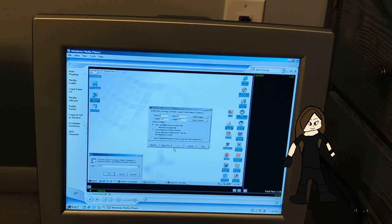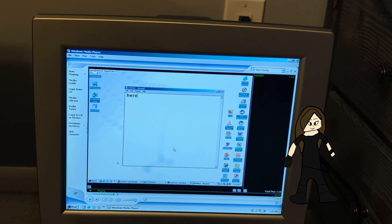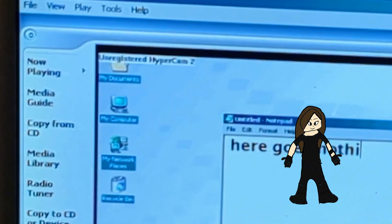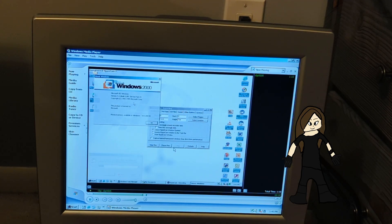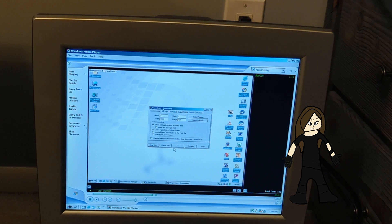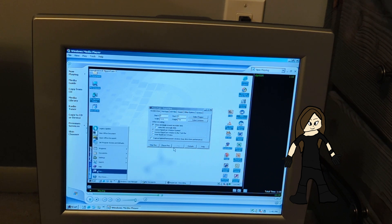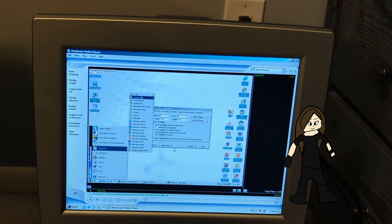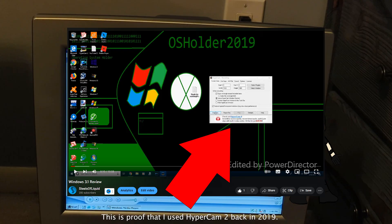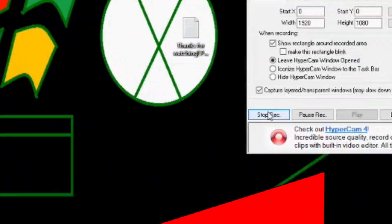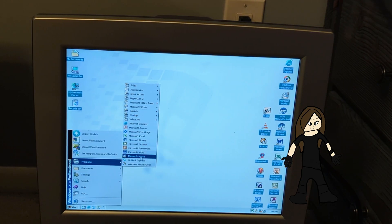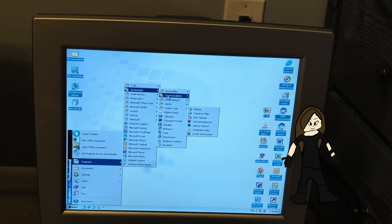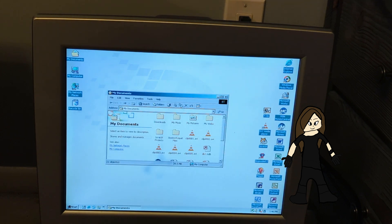Here's a video clip I pre-recorded in HyperCam 2 — it's one FPS. This is Windows Media Player, and you can see the HyperCam window I used to record my videos back in 2019. Let's exit out of that. I also have VLC Media Player, but we're going to go into My Documents.